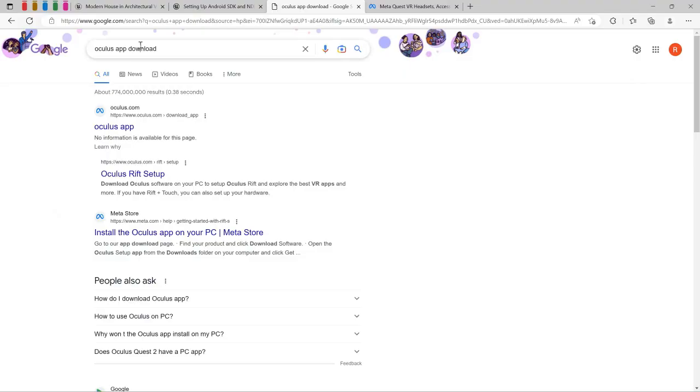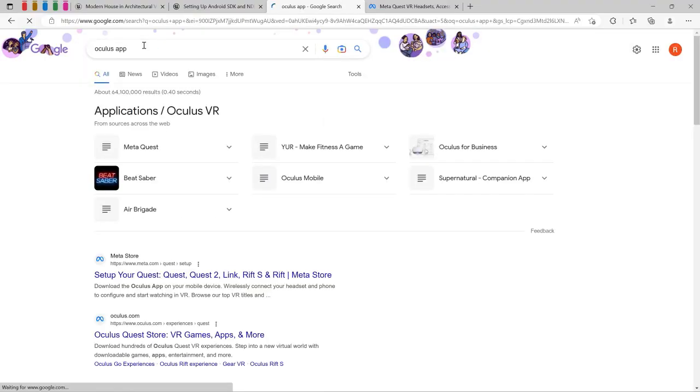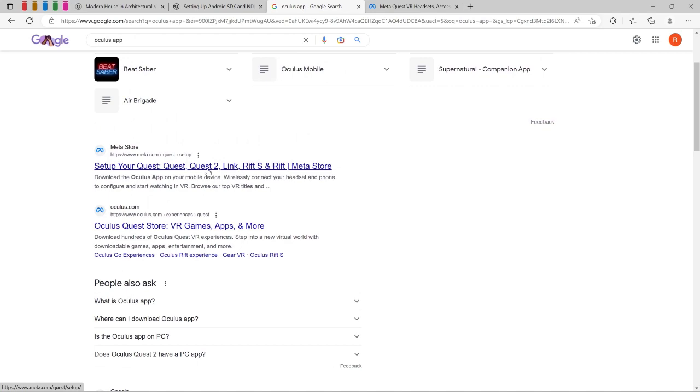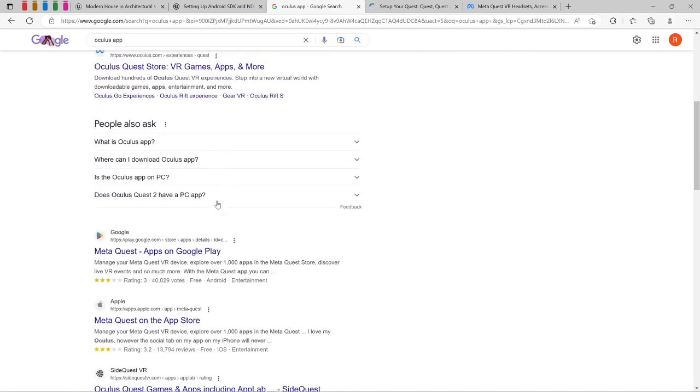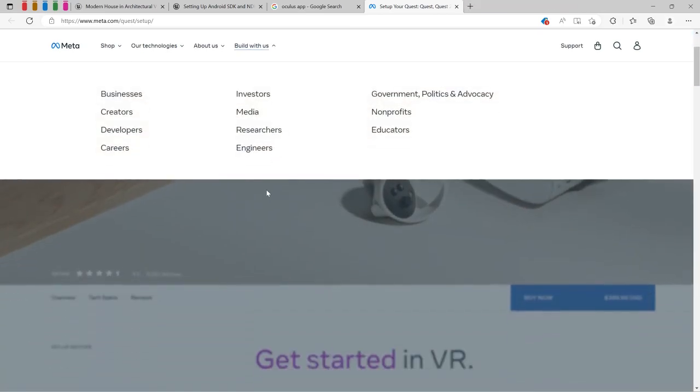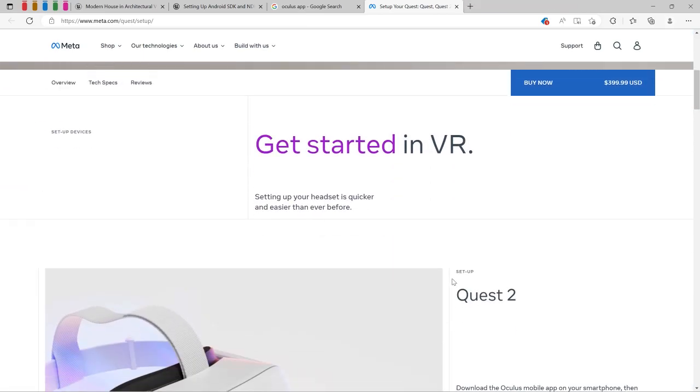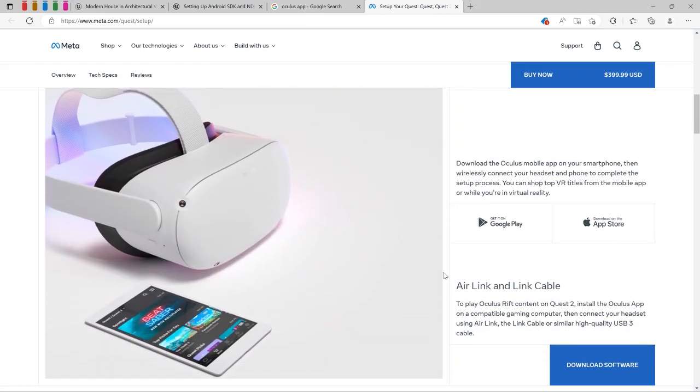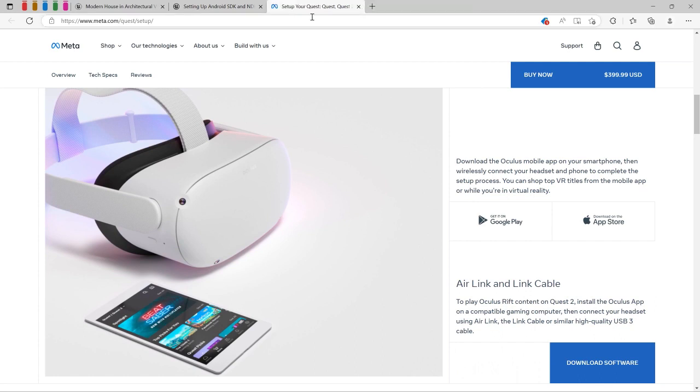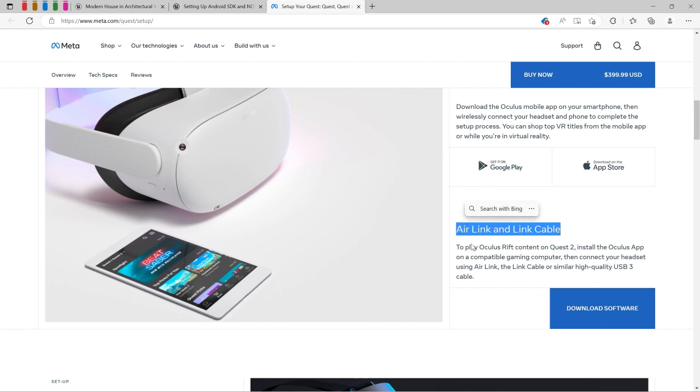The next step is to download the Oculus app for Windows. We're going to search for it on Google using the link. Now we're going to go to this page, scroll down. As you can see there is Air Link and Link Cable.